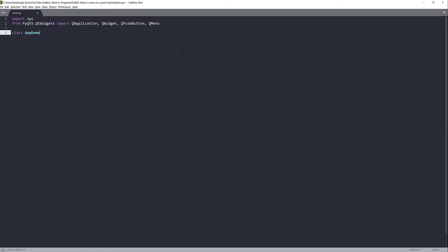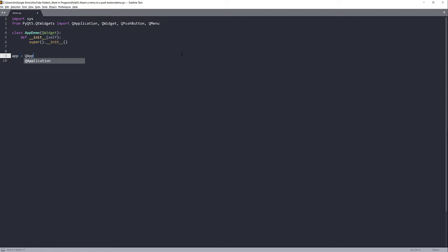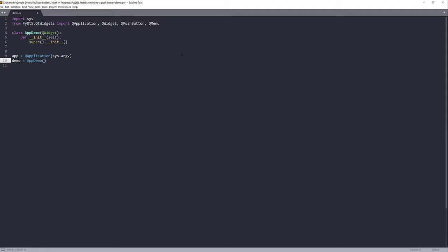Here I'll create my app demo instance, which is going to serve as my application template. I'll pass the QWidget class as the parent class. I have a code snapper that will write the initialize syntax for me. Here I'll create my QApplication instance, name my app demo instance as 'demo', then call demo.show() followed by sys.exit() passing the application loop.